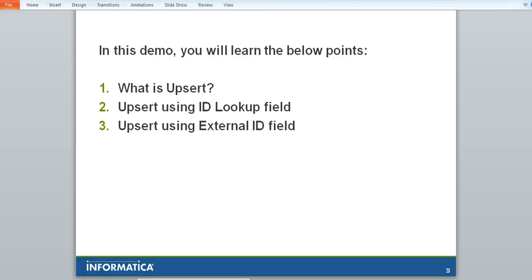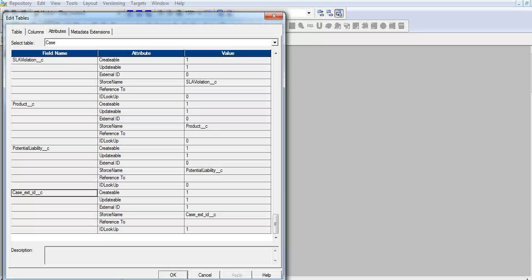Now let's do the Upsert using an external ID field. I have created an external ID field at the Salesforce site under the case object. Used data type text for it. This is not a read-only field and has editable attributes.